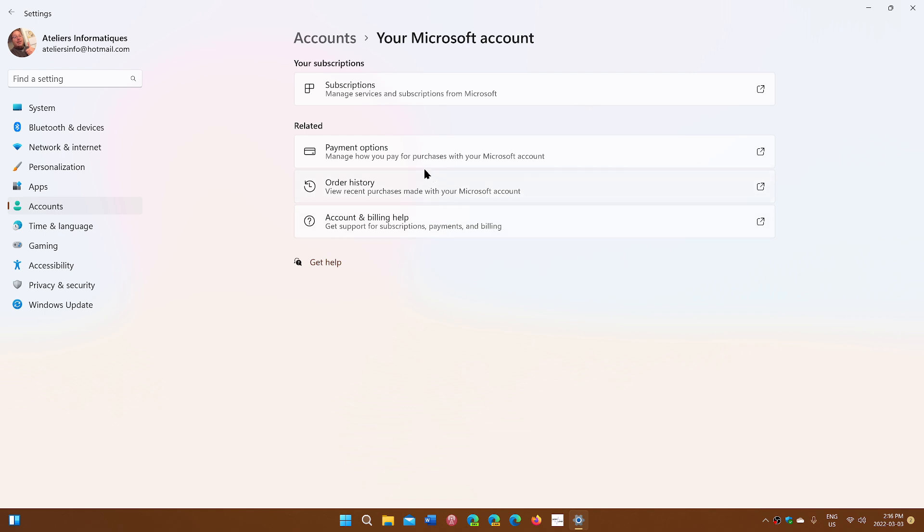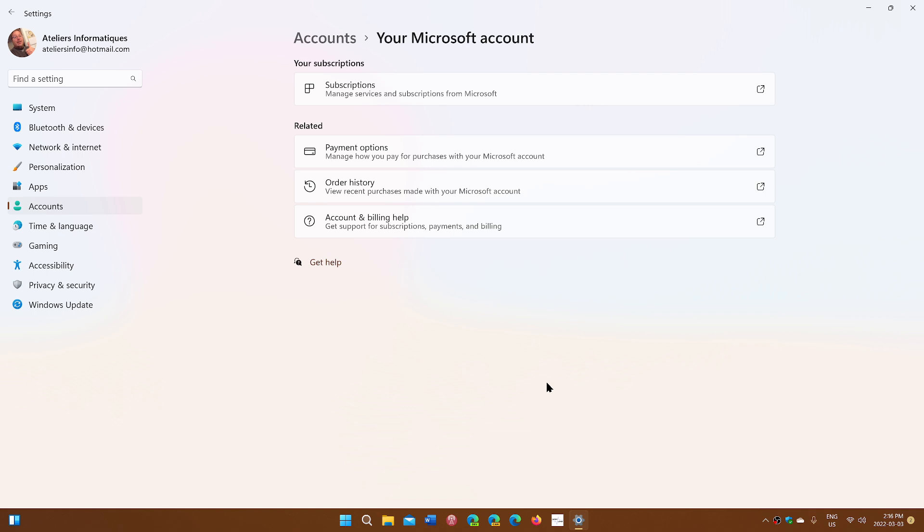All of that will be embedded within the settings app you won't have to go to the Microsoft website to know what you're using what credit card you're using the accounts you're actually subscribed to and so on.